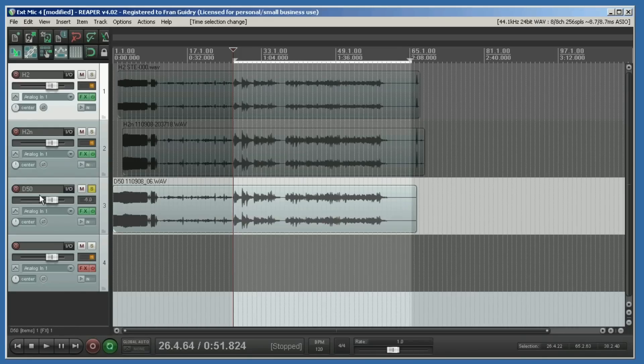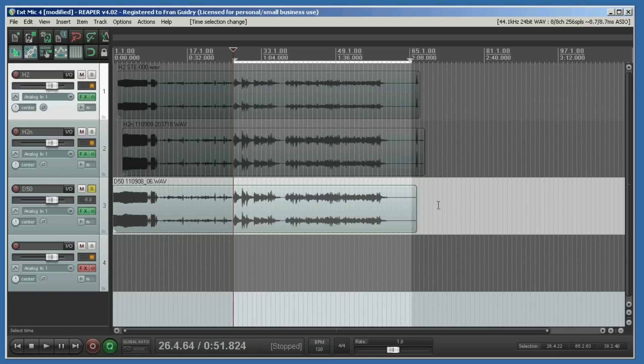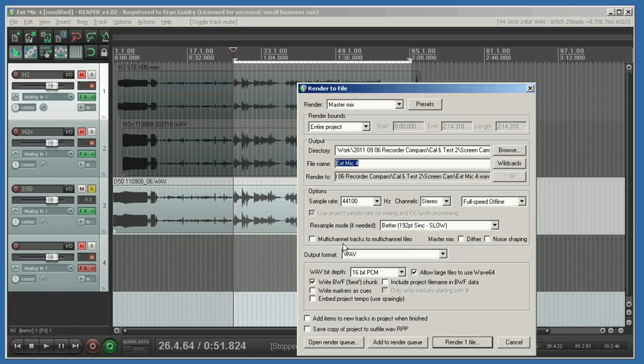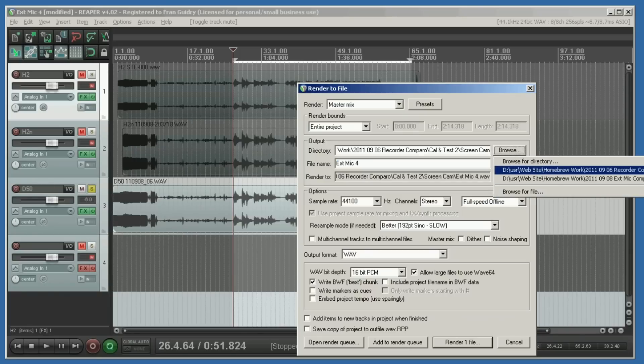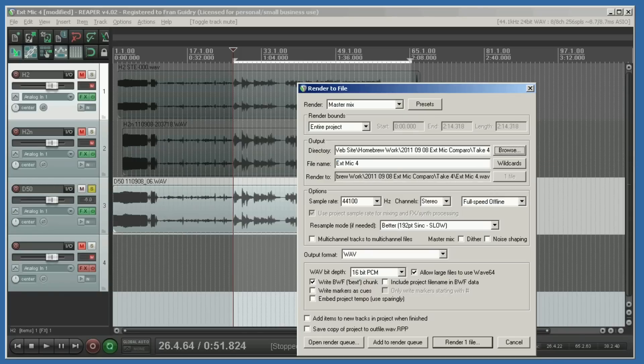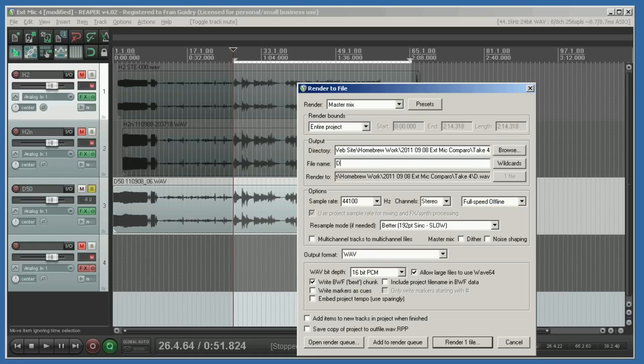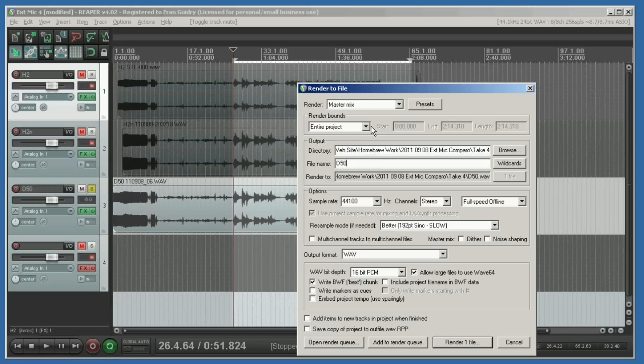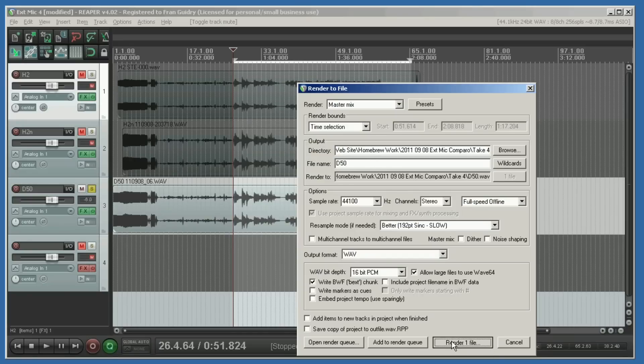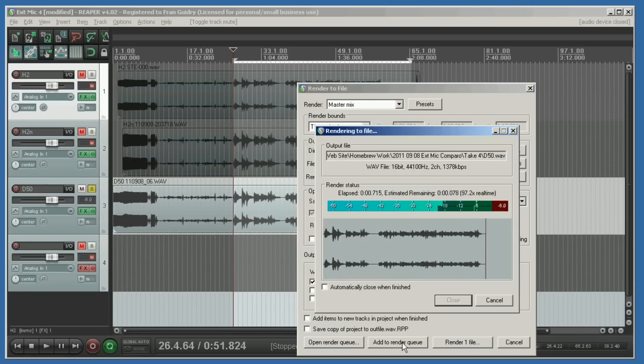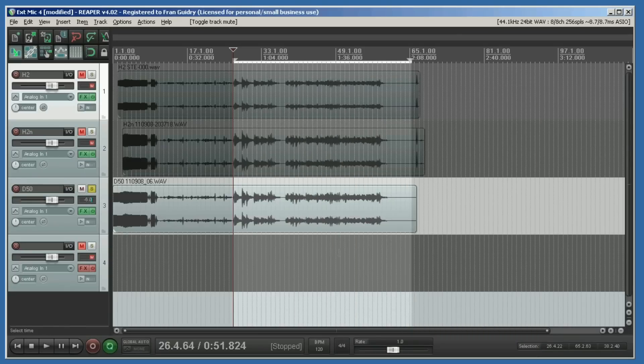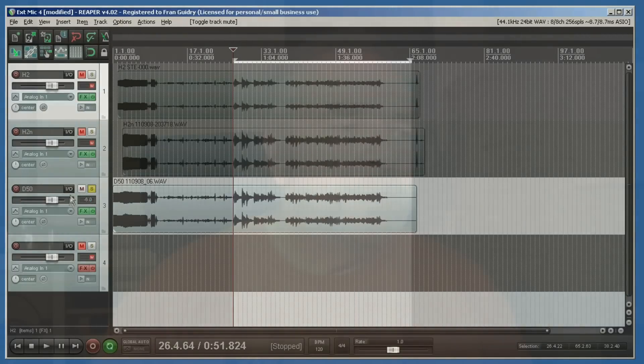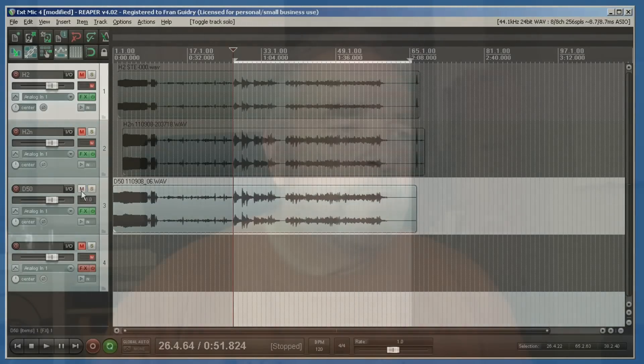Then each time we solo the track and render it, we'll render just that track. Up the render, we make sure we're in the right directory, and we're going to call this D50 because that's the one that we're rendering. Make sure we're 44.1/16 and that we have time selection picked, and hit render. That's all it takes to create a file, and we just repeat that process for the others.